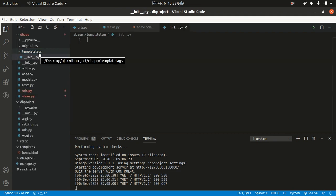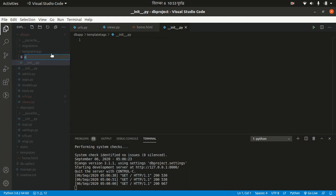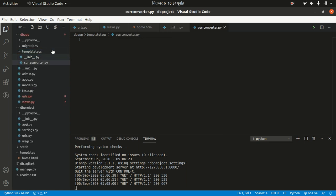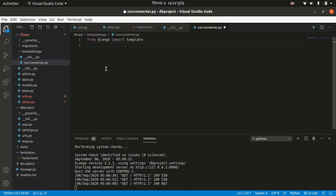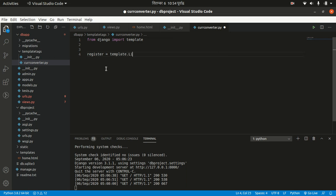Then we need a file — let's name it currency_converter.py. We need to import template from Django: 'from django import template'. We need to define a register variable — 'register = template.Library()' — we need to make the object of the Library class.